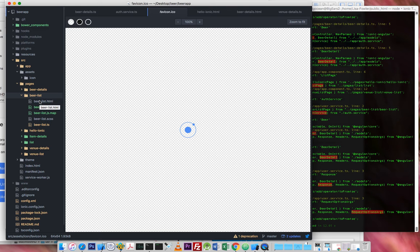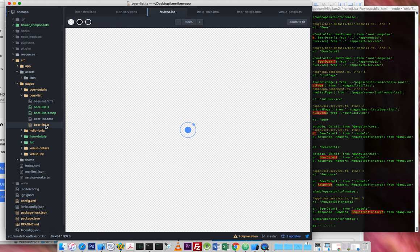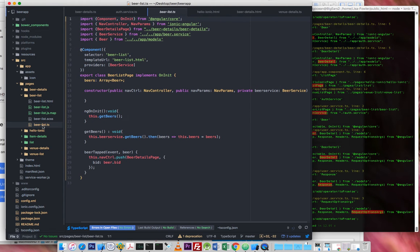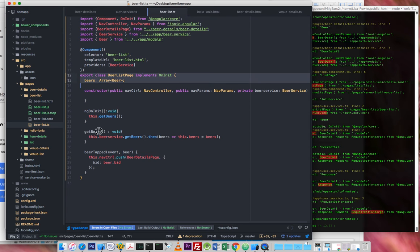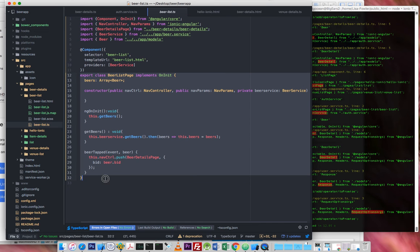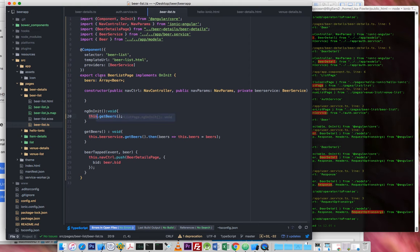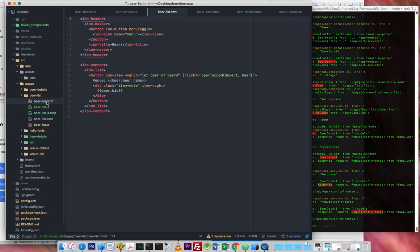each one of these folders, the page is made up of three main files. We've got the TypeScript file, which is really your controller for the page there. So there's your class, here are your methods, and here are any properties needed. You've got the HTML, which is the template for the page, the view.